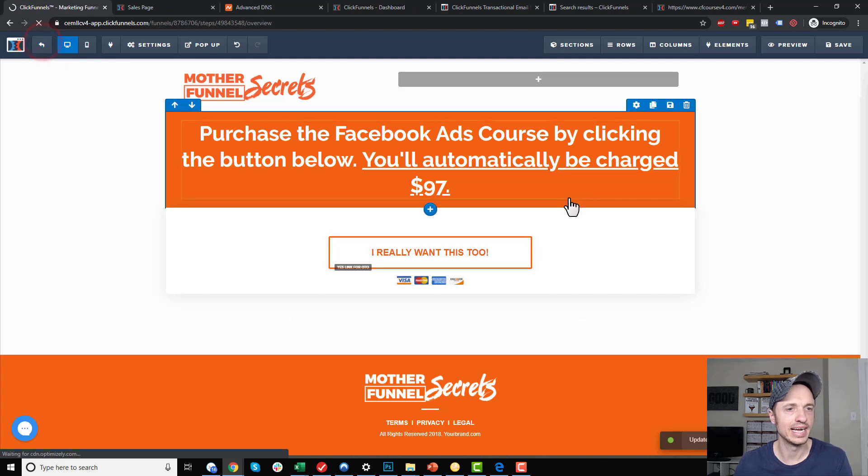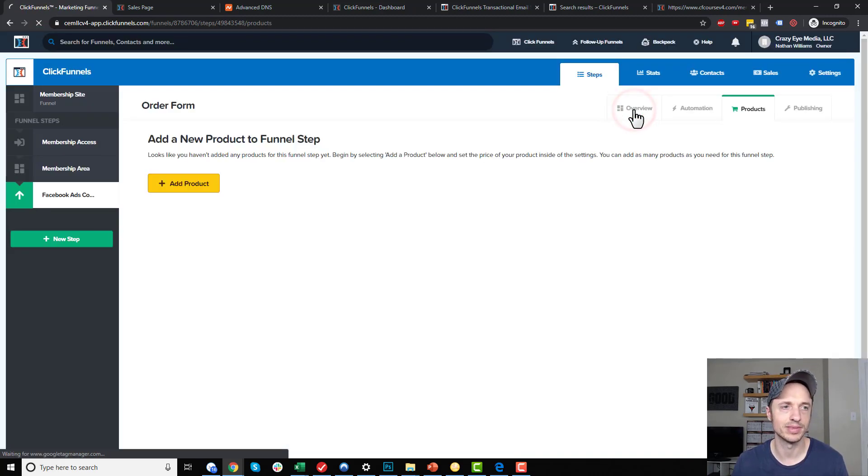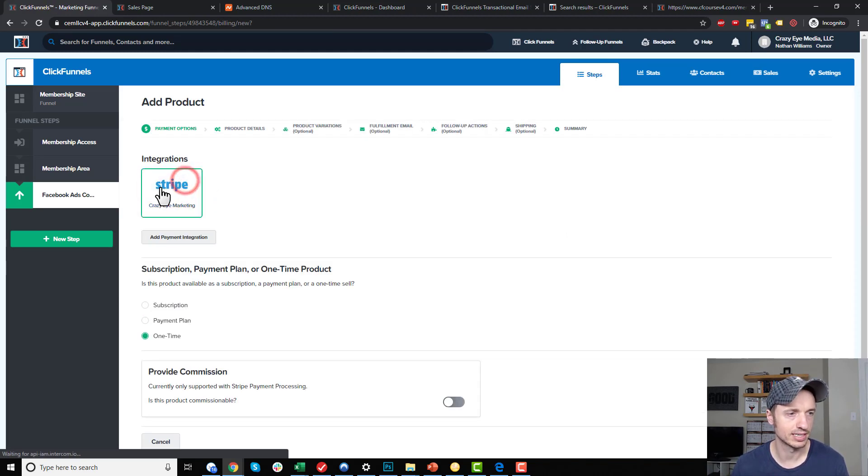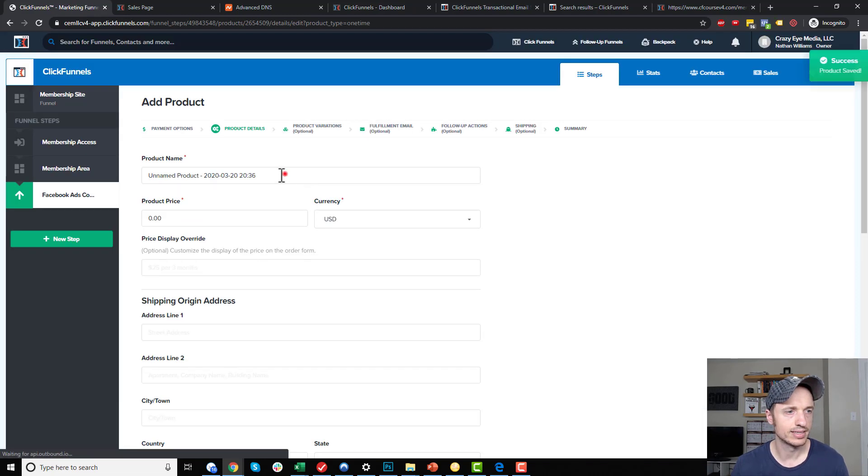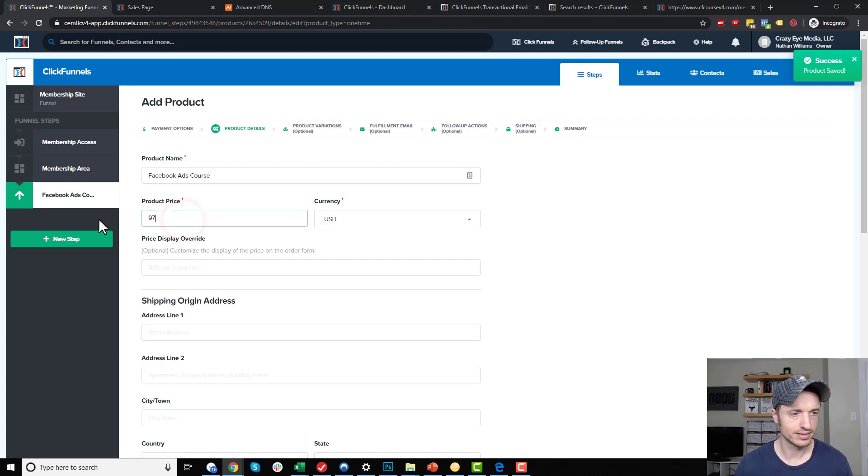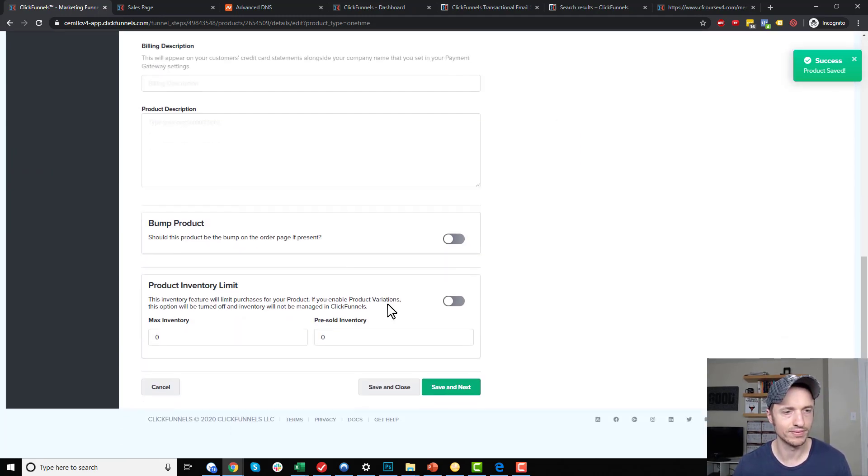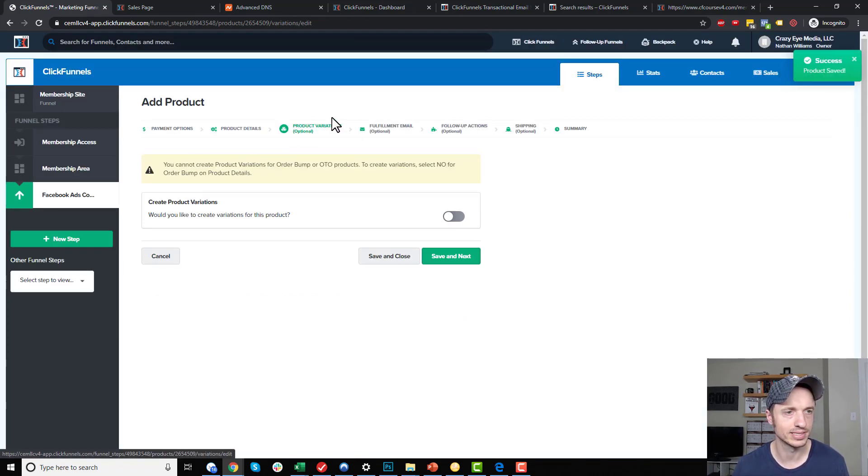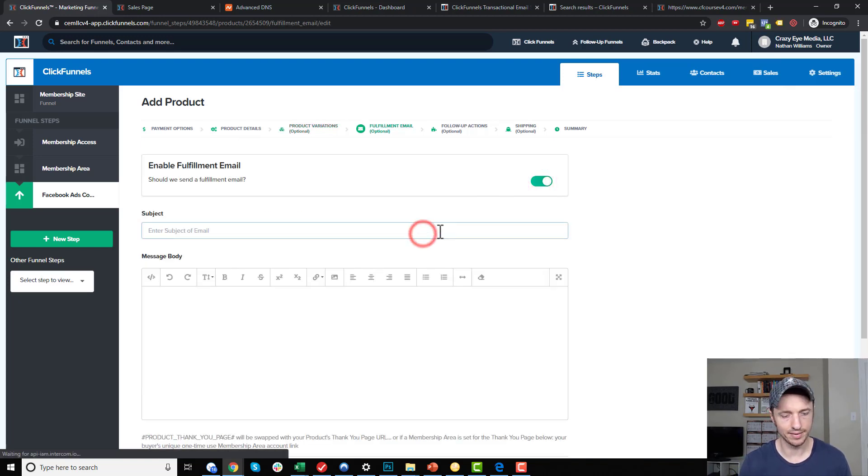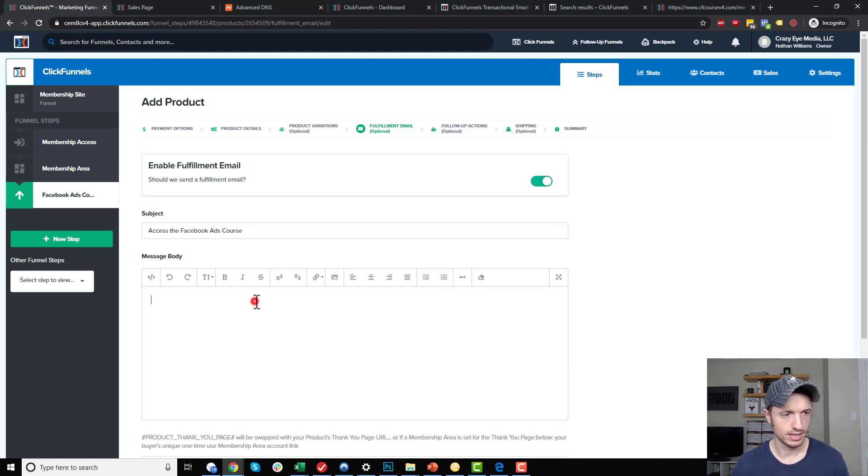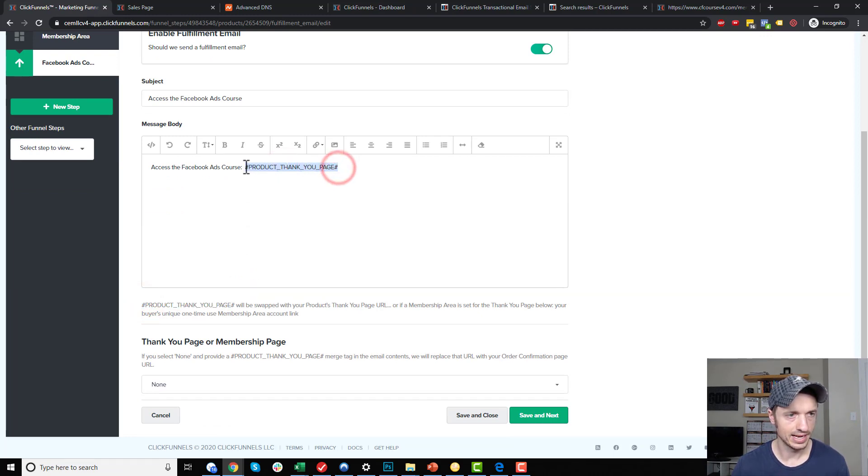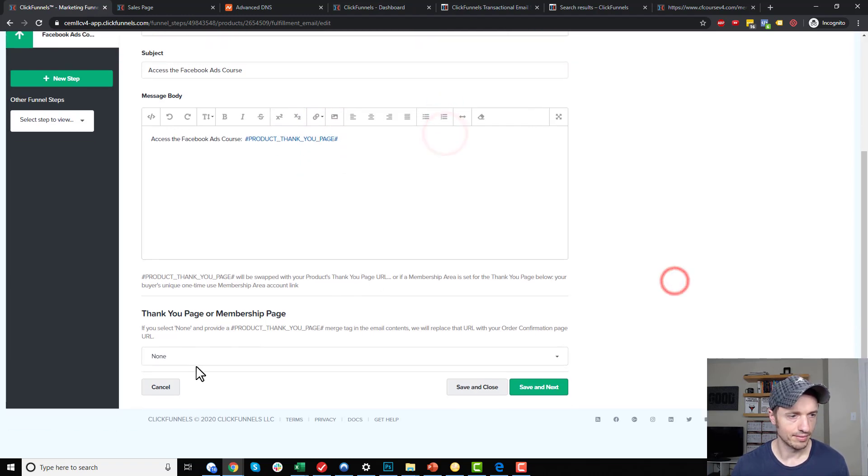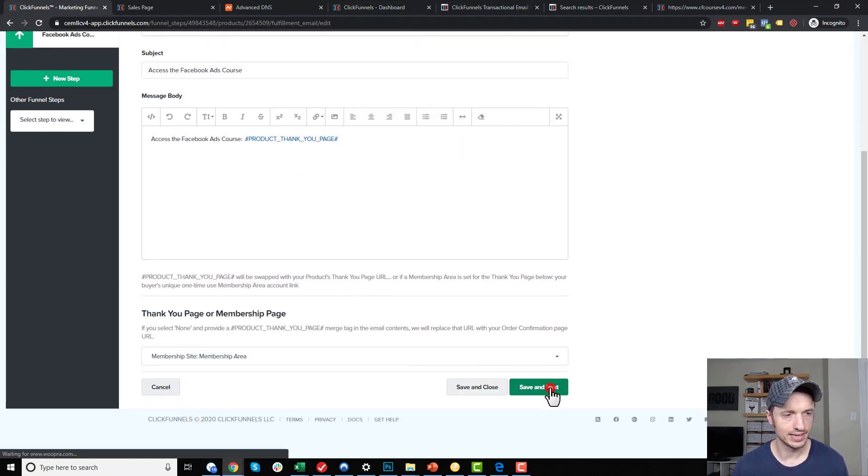Then go back. I need to actually set up a product on this page too. They got to buy something, right? Let me go ahead and add a product here. I select my integration, one time payment, save the next product details. Facebook ads course, and it is $97. I'm going to leave all this stuff blank. I'd probably fill out the billing information and stuff if this was real life, not demonstration purposes. Product variation, not going to worry about it. Fulfillment email. Do I want to send a fulfillment email? Yeah. Access the Facebook ads course. We'll throw that in there. Link to this dynamic link right here. Add it as a link. Then I want to go ahead and select my membership area and then save and next.